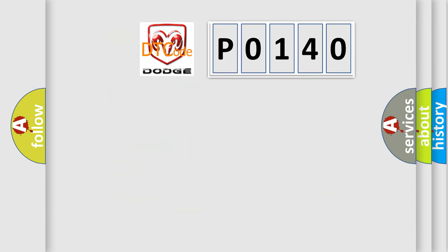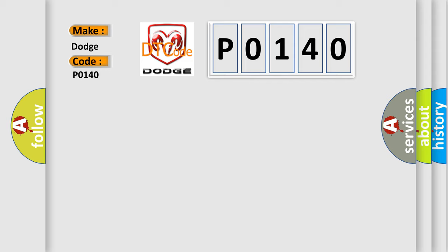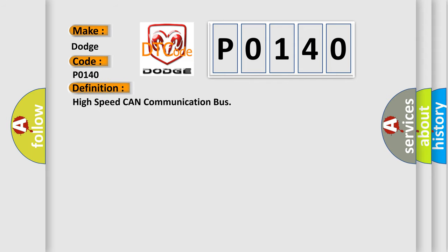So, what does the diagnostic trouble code P0140 interpret specifically for Dodge car manufacturers? The basic definition is High speed CAN communication bus. And now this is a short description of this DTC code.